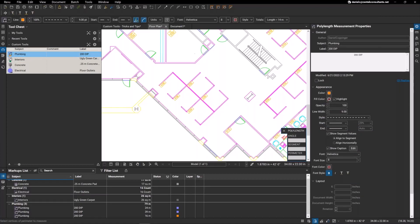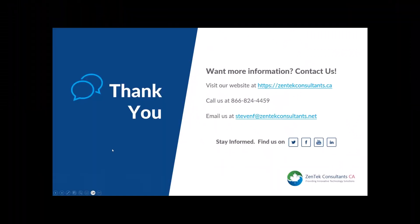Excellent. Thank you very much for that. I would just like to thank everybody for joining us. As mentioned, please follow Zentech Consultant CA on LinkedIn. That's where we post all of the updates on our future webinars for Bluebeam and any other products that we may be offering a similar series on. We're going to be hosting Bluebeam webinars monthly for the next, I think another five months after today. So please feel free to reach out if you have any questions. Thank you very much for joining us today.